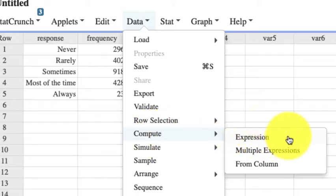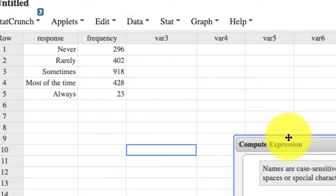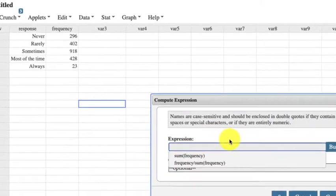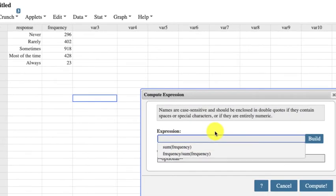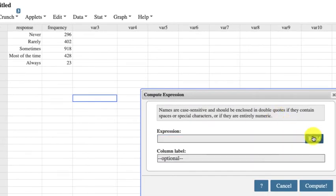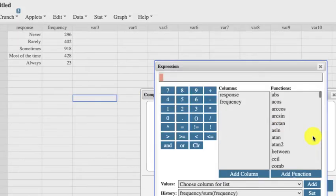This is where, kind of like Excel, you type in your functions. So we're going to build it. I've already done it a couple times, but we're going to build it. So you click Build, and you have to know the definition.